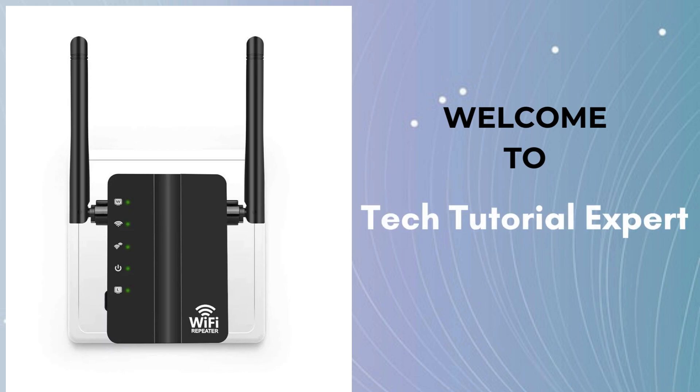Welcome to Smart Setup Guide. Here, we make tech setup easy and stress-free. From routers to smart home devices, we provide simple, step-by-step guides to help you get everything running smoothly.